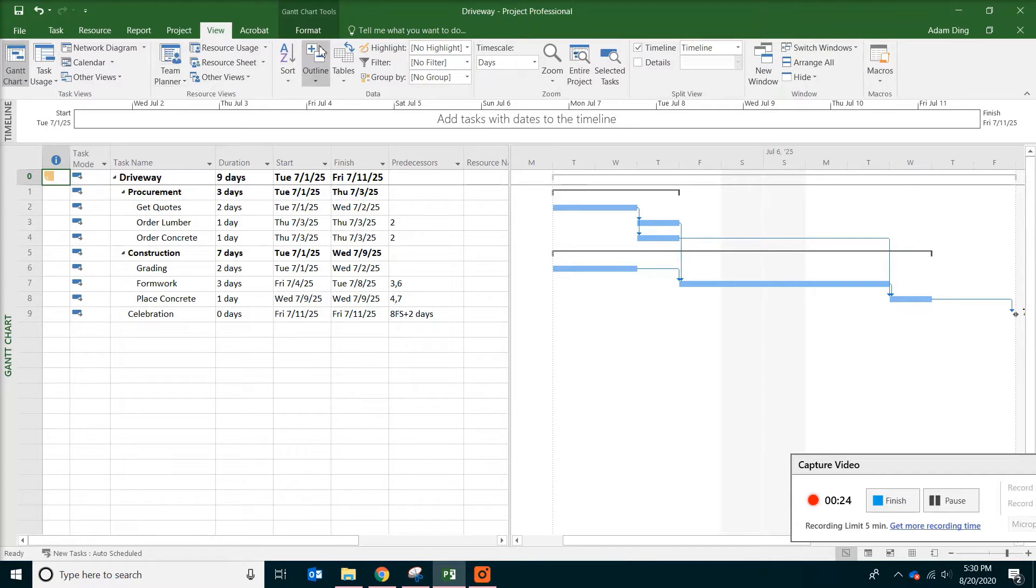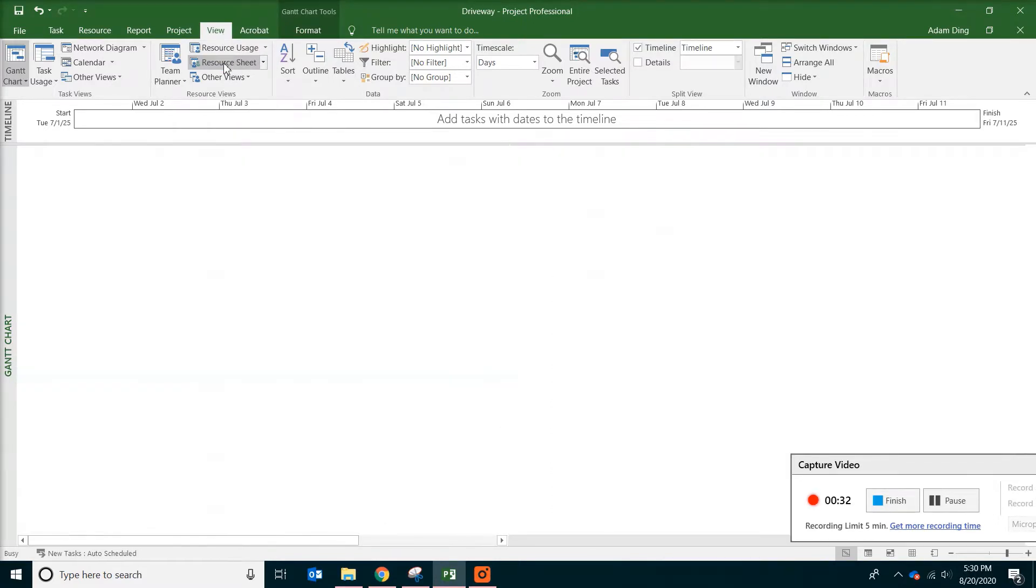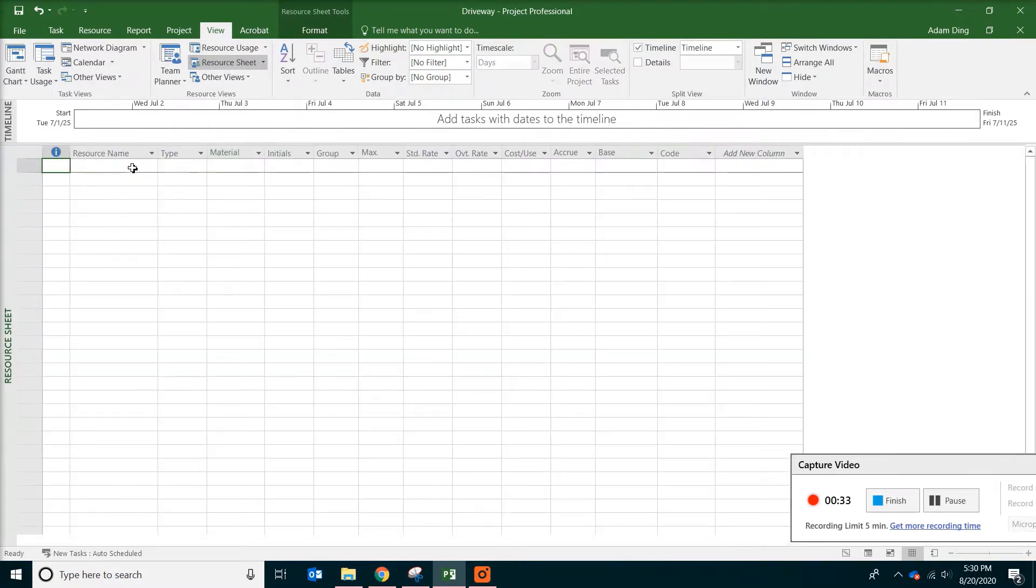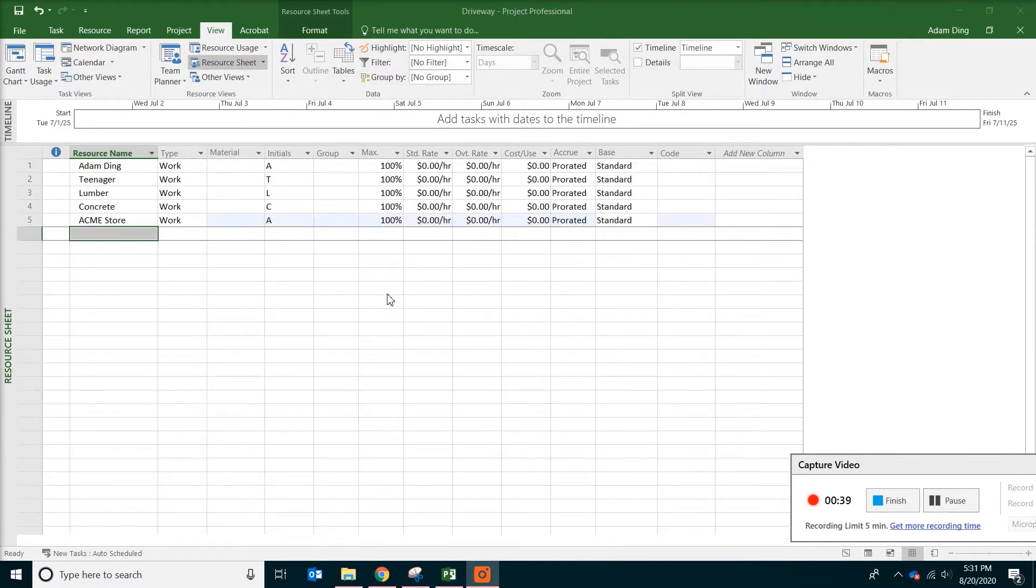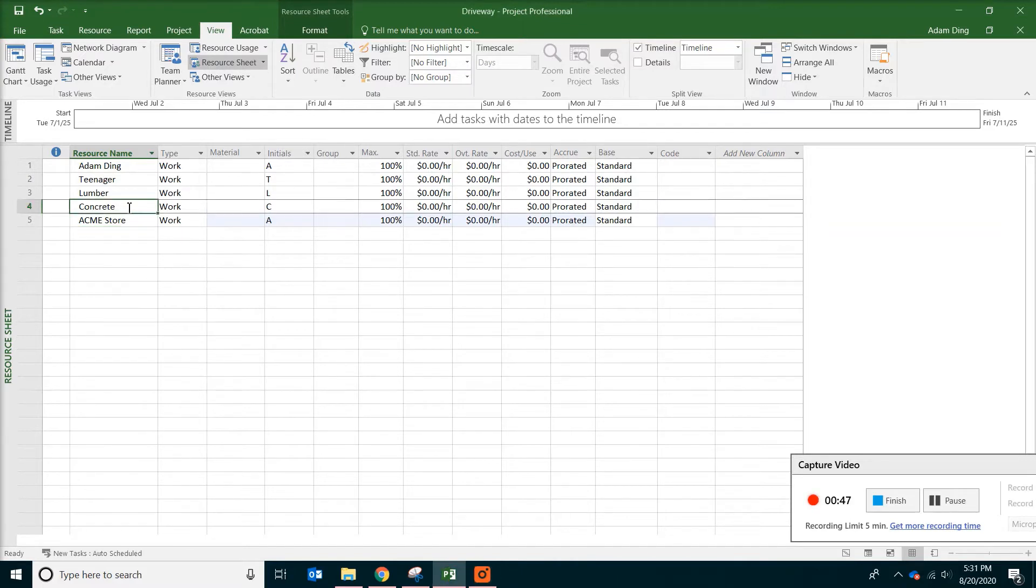The second thing we are going to do is actually to define resources. So view tab, resource sheet. And now you need to type a list of resources. Okay, now I finished the typing. You can see I have two people, two types of material, lumber and concrete, and also the supplier.